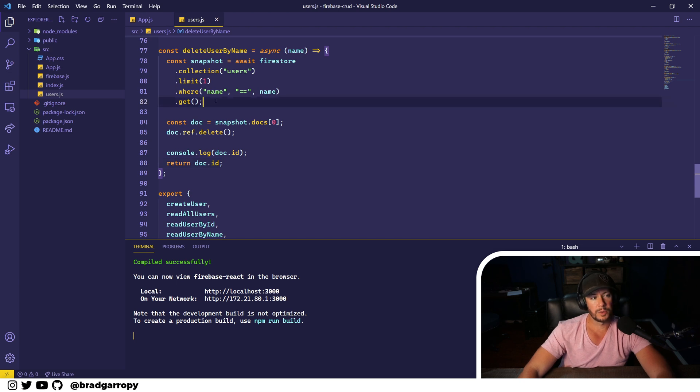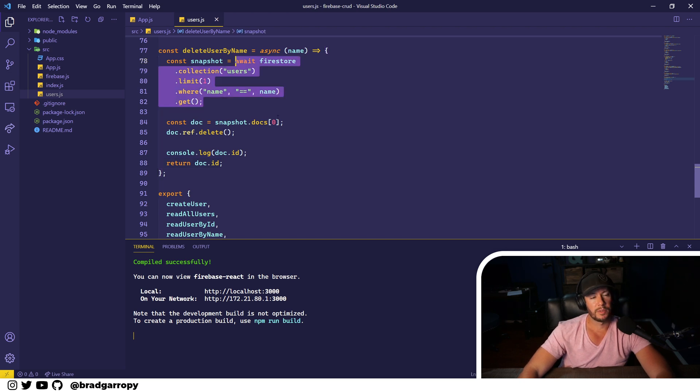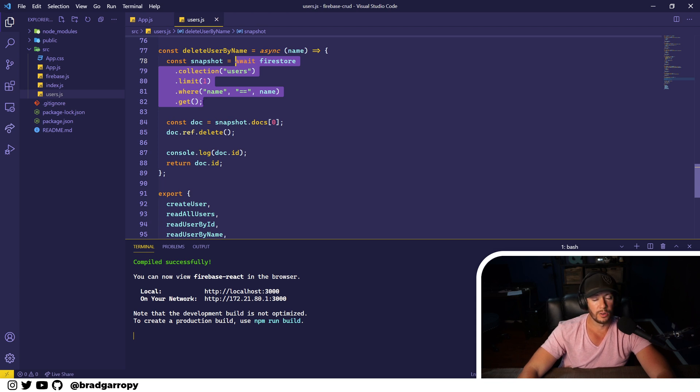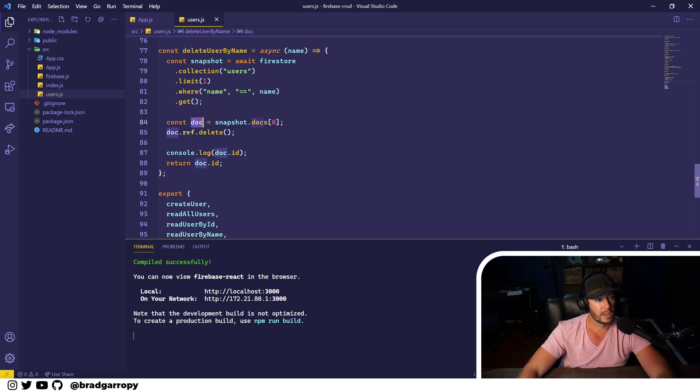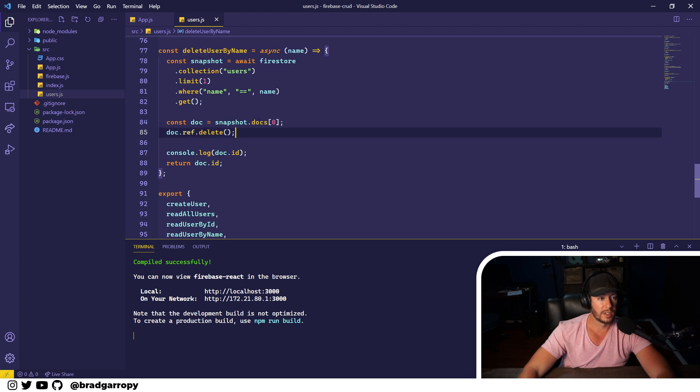So just to break this down again, we actually have to perform a search, a query on the collection in order to find the user that we want to delete. Once we have that user, once we have that document, we can use its reference and call the delete method on it.